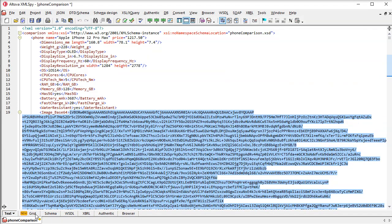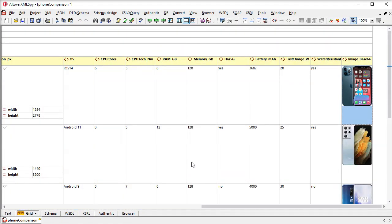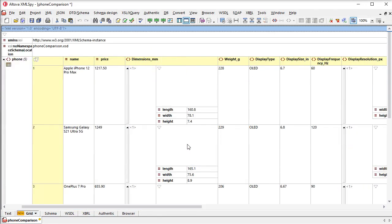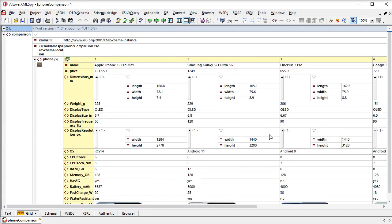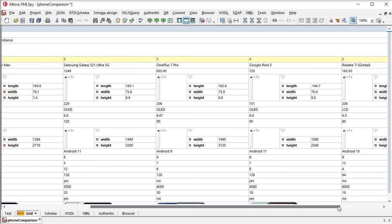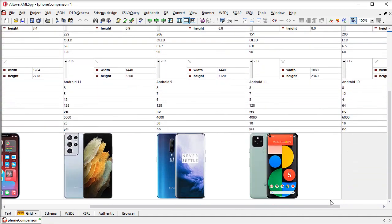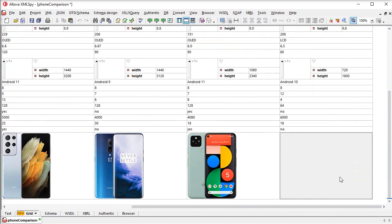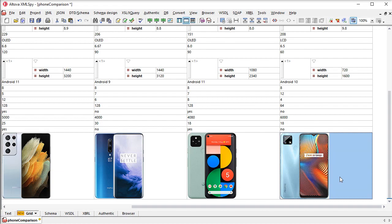If I switch back to TextView, we can see the images in our file are stored in Base64. It's super easy to add a new image. In fact, you can just copy and paste it directly from any image viewer or editor.